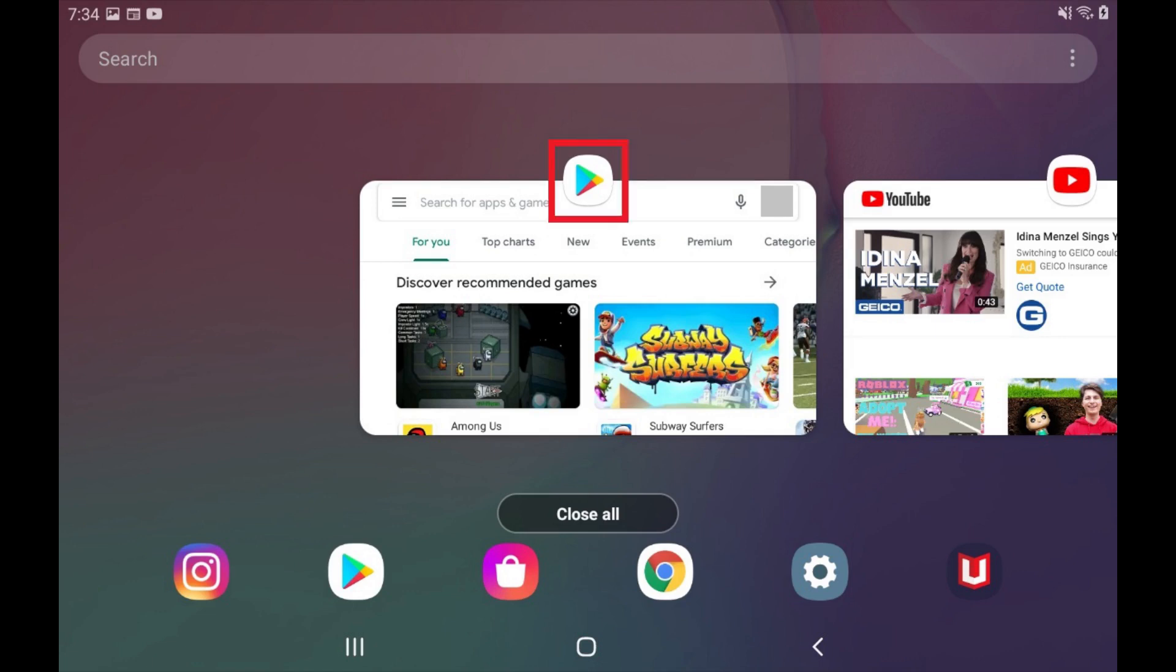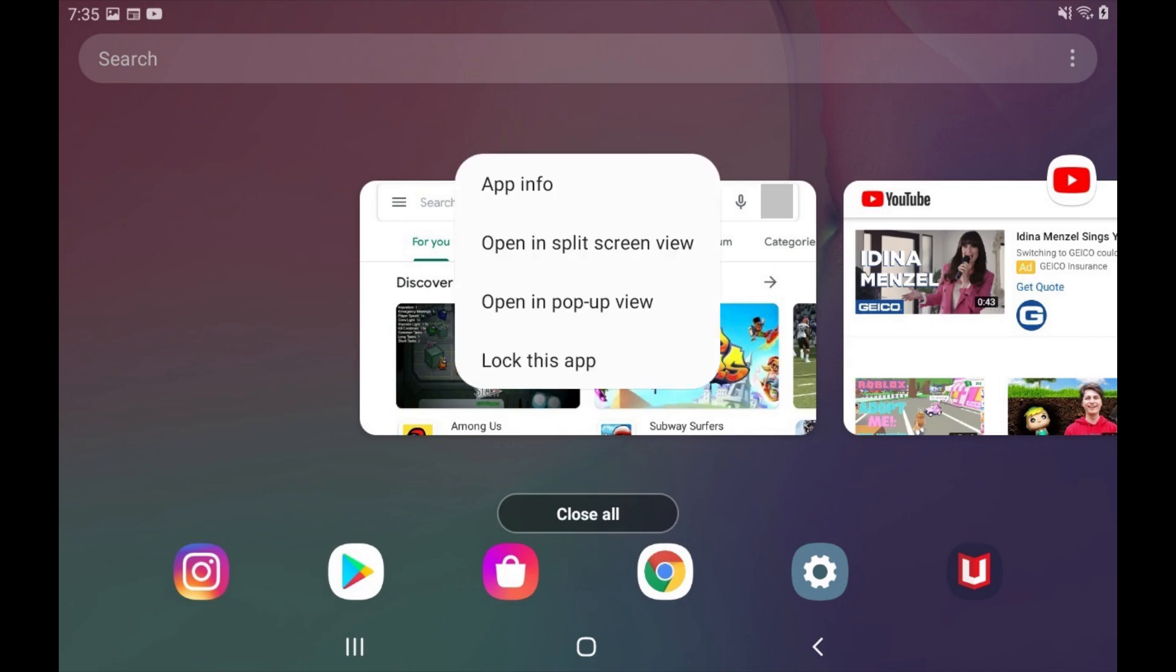Step 3. Hold your finger against the icon for the primary app you want to run in split screen mode to open a menu, and then tap Open in split screen view.